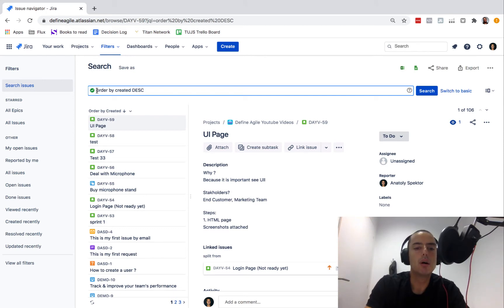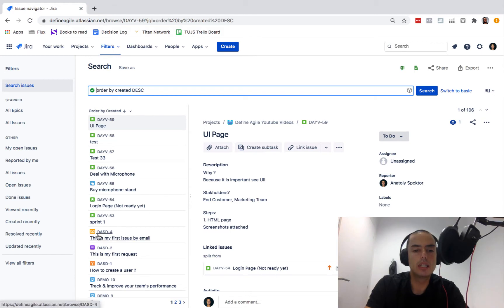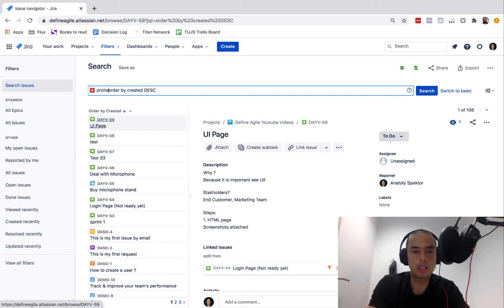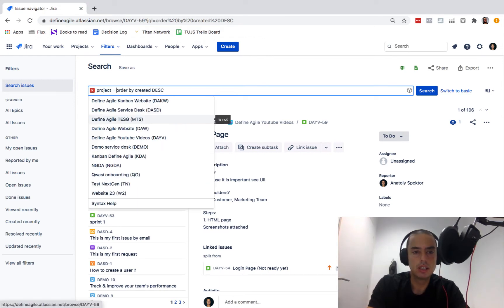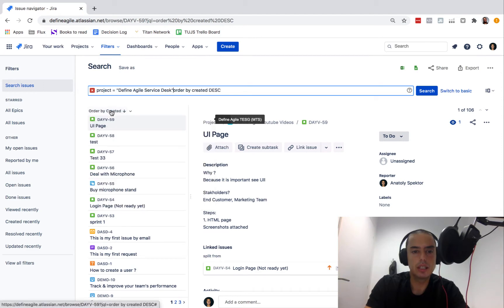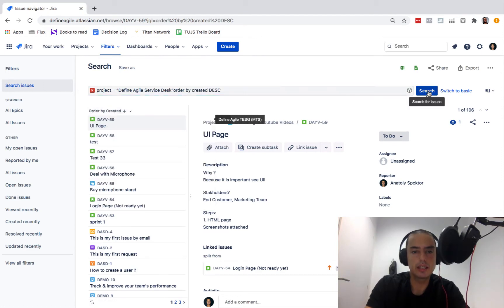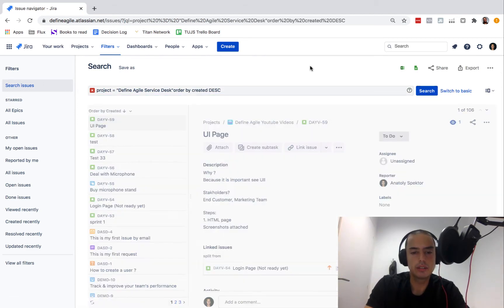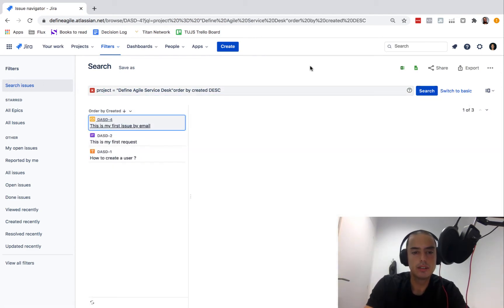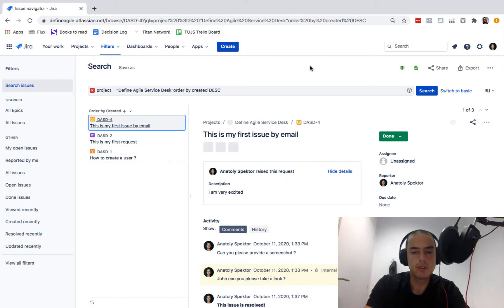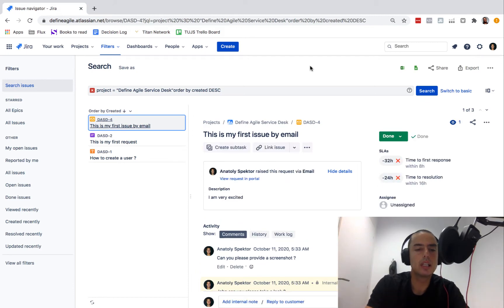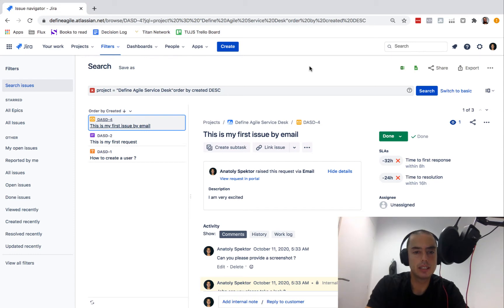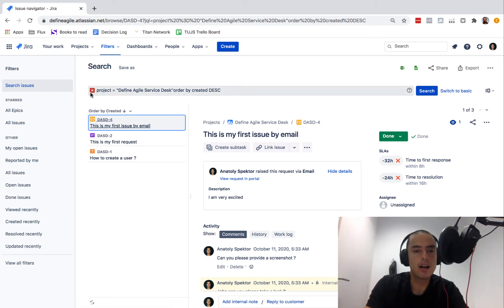Let's create a filter with all the issues from the project DASD. So when the project equals DASD, Define Agile Service Desk, and then let's click search. This only shows me the issues from project Define Agile Service Desk. I have the error here because I need a space.